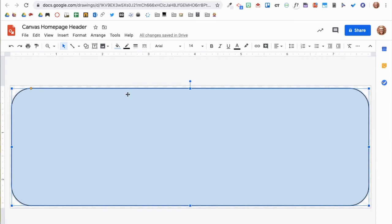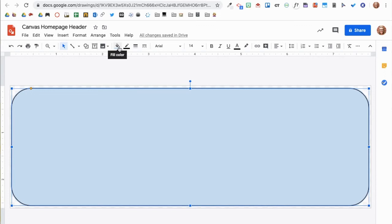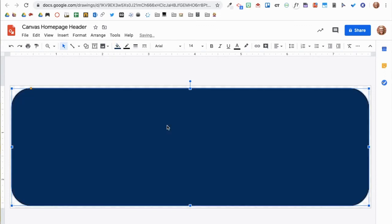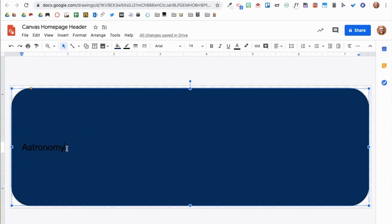Now I will begin customizing the fill color and the border color. I will set the fill color to a dark blue. Next, I will add my text. Let's say my course is Astronomy.